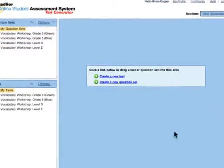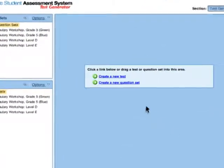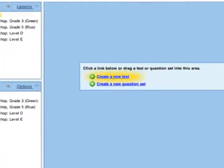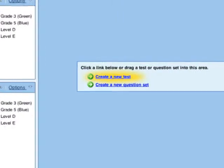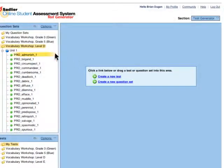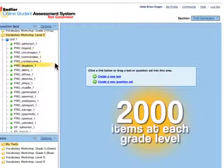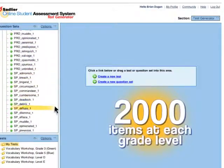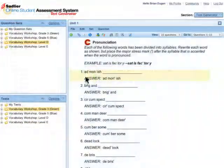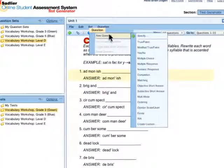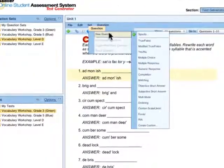First, create a test using the question banks in the test generator section. Choose from over 2,000 items at each grade level. Or, create your own questions using templates from 15 different question types,